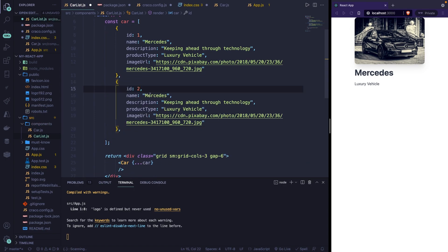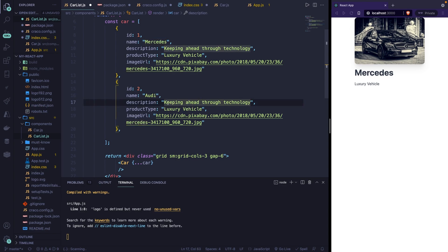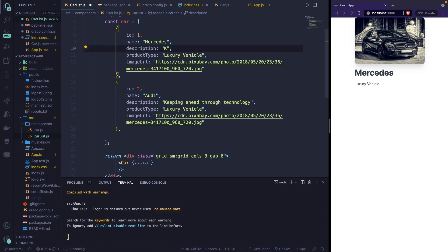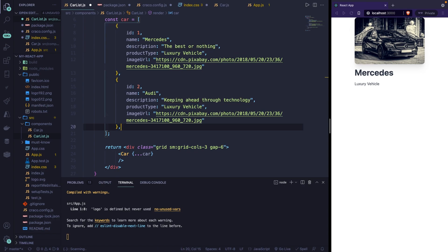Let's set the id to 2, the name equal to Audi. The description can be the same, but let's change the description of the Mercedes to the best or nothing. Now, before we save it and test it in the output, let's think about it for a second.